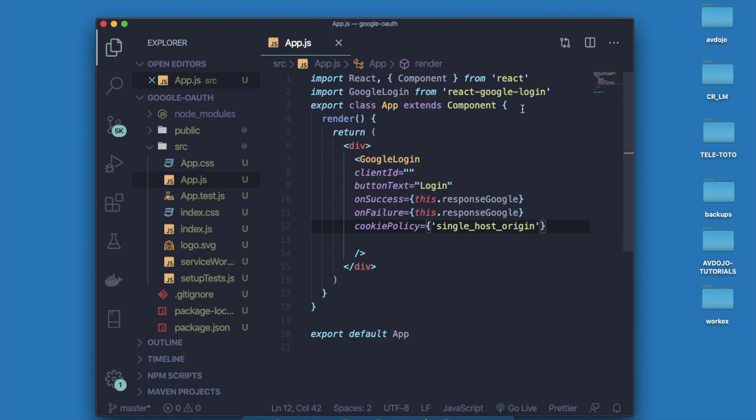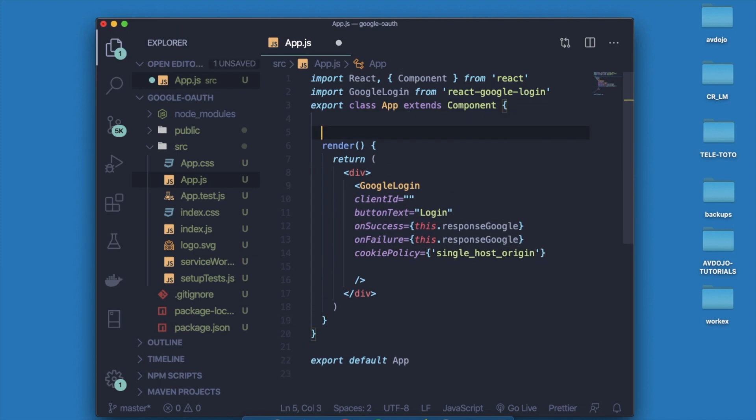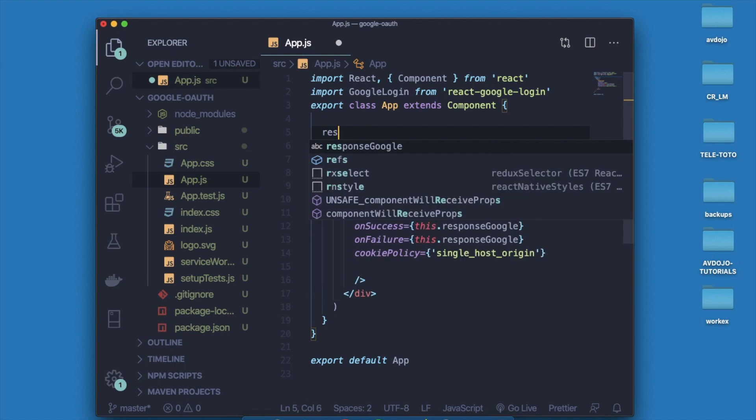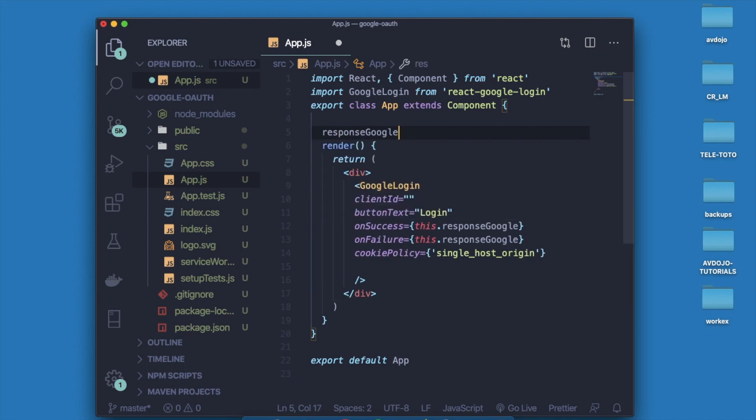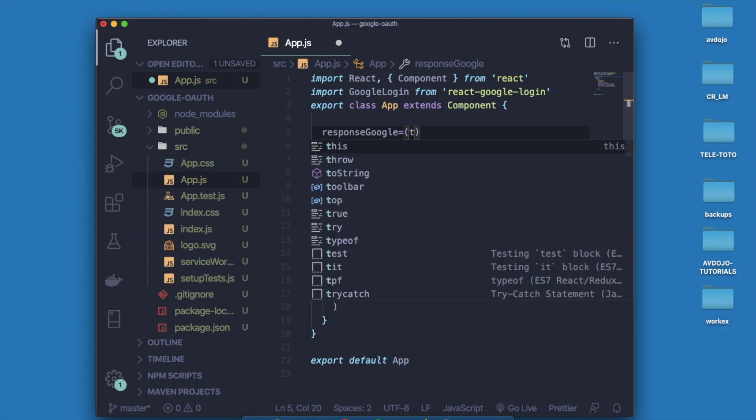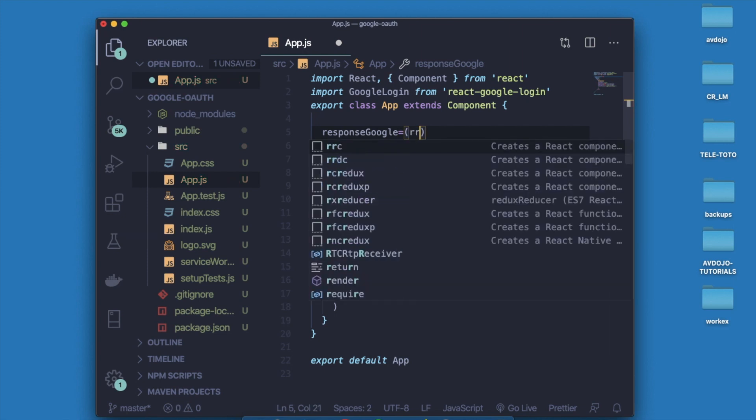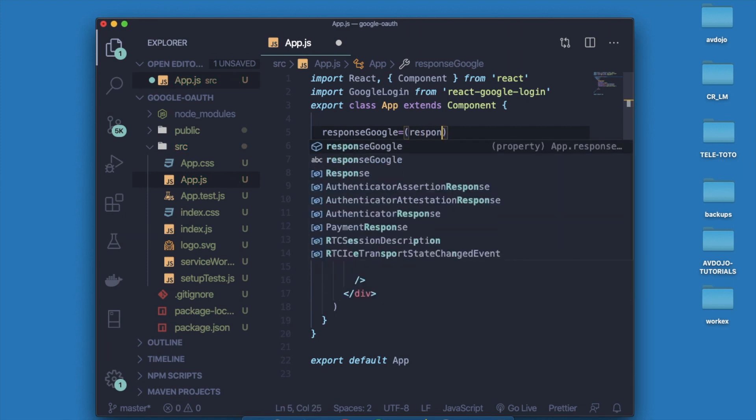Now I have to declare that method, so write responseGoogle. It will take one parameter and that is response.